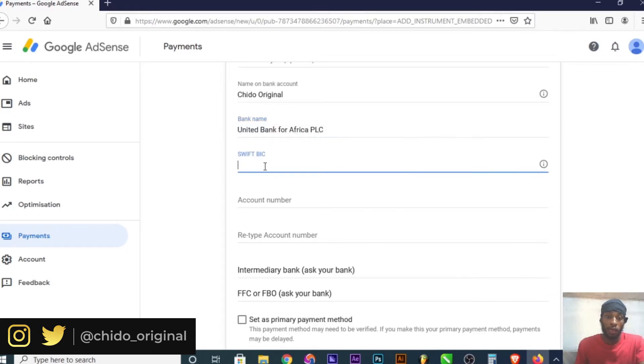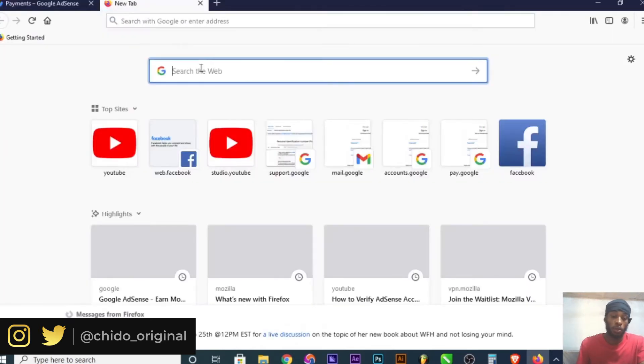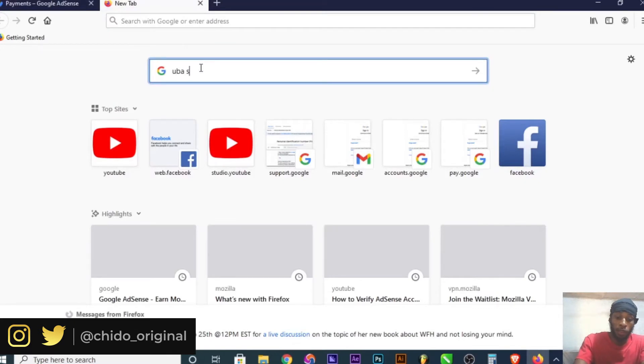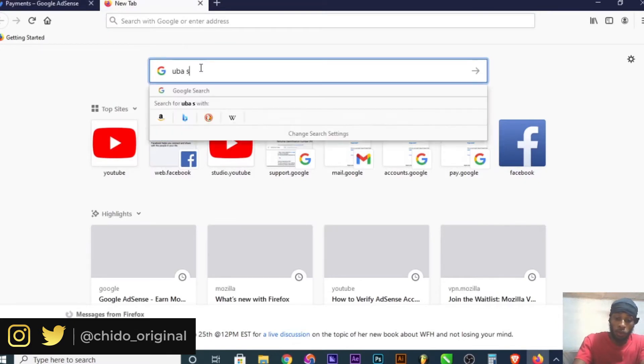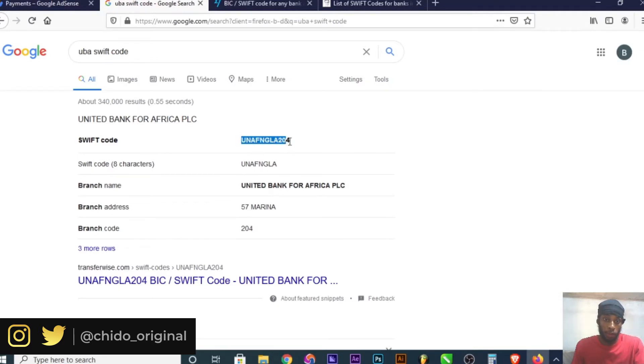Here's where you add your SWIFT BIC code. If you don't know your SWIFT BIC, you can easily come to Google and search for it. For example, search 'UBA SWIFT code' and it will appear. You can simply copy this.